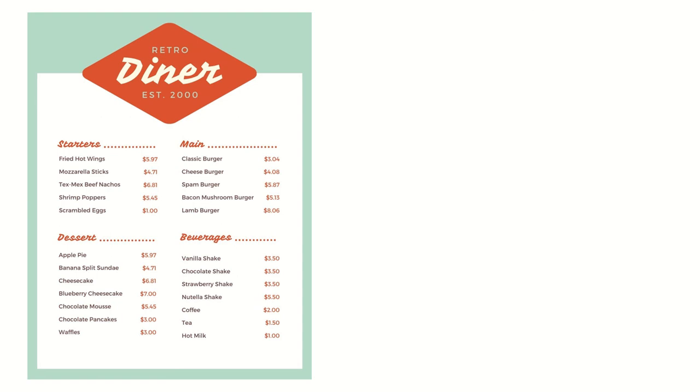Let's try one more. If I wanted to get shrimp poppers, a cheeseburger, and a vanilla shake, how much would it cost? The cost of the shrimp poppers is $5.45. The cost of the cheeseburger is $4.08. The cost of the vanilla shake is $3.50.